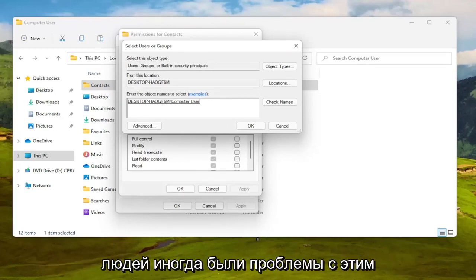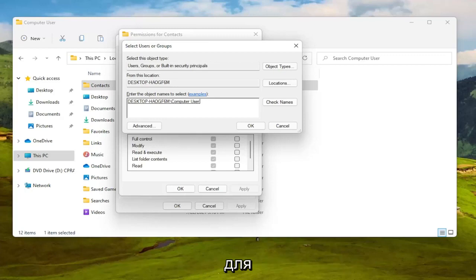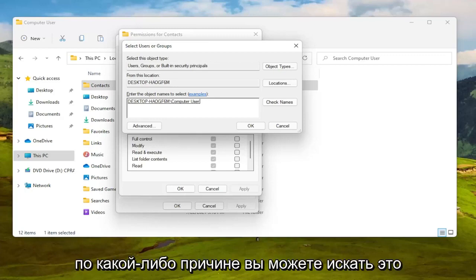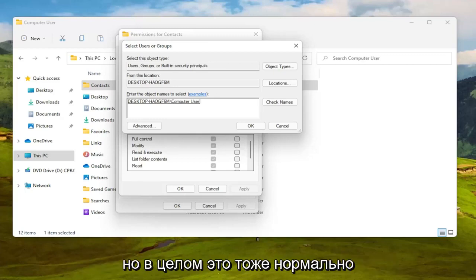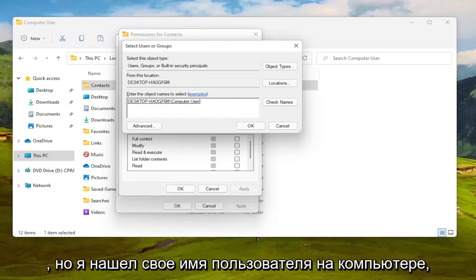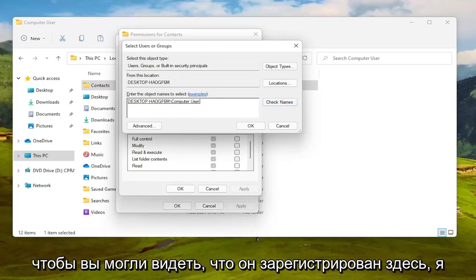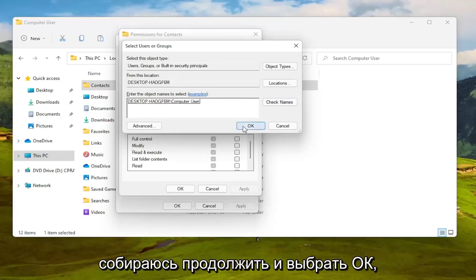People sometimes have an issue with that, but generally speaking it's okay. I found my computer username, so you can see it's registered here. I'm going to select OK.